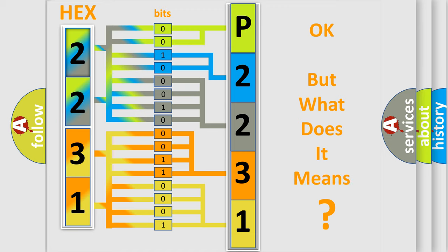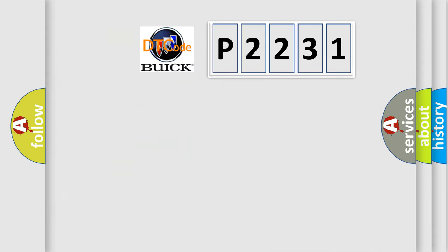The number itself does not make sense to us if we cannot assign information about what it actually expresses. So, what does the diagnostic trouble code P2231 interpret specifically for Buick car manufacturers?